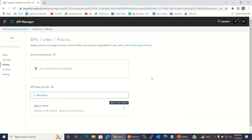This is how we can add the spike control policy to the API and control the traffic. I hope you understood how the spike control policy works and how we can configure it in API Manager. If you liked this video, click the Like button and subscribe to the channel. Thanks for watching — thank you very much.